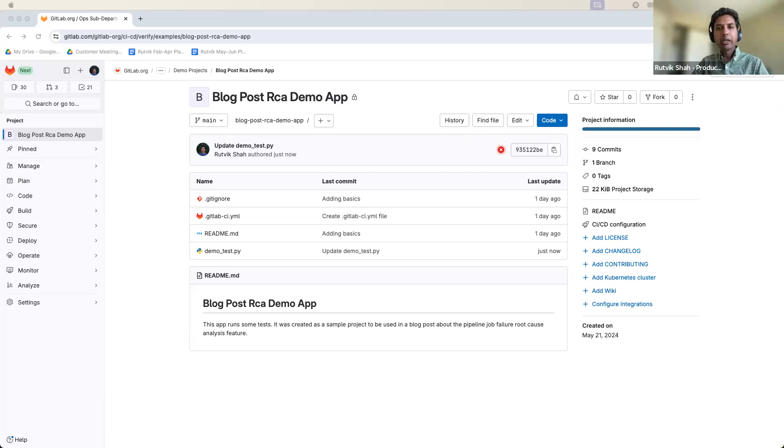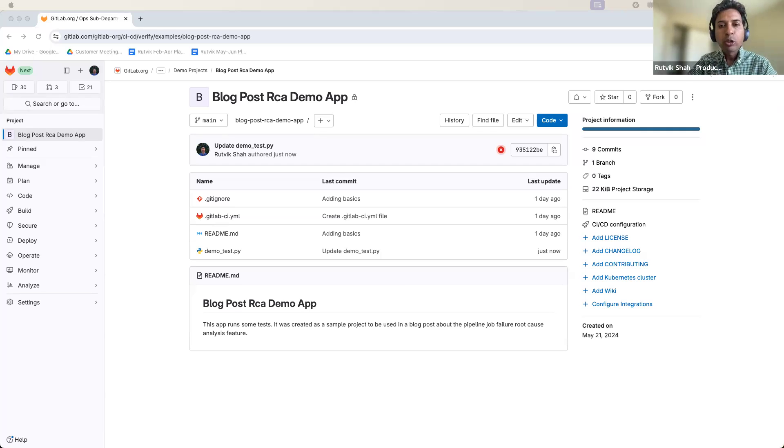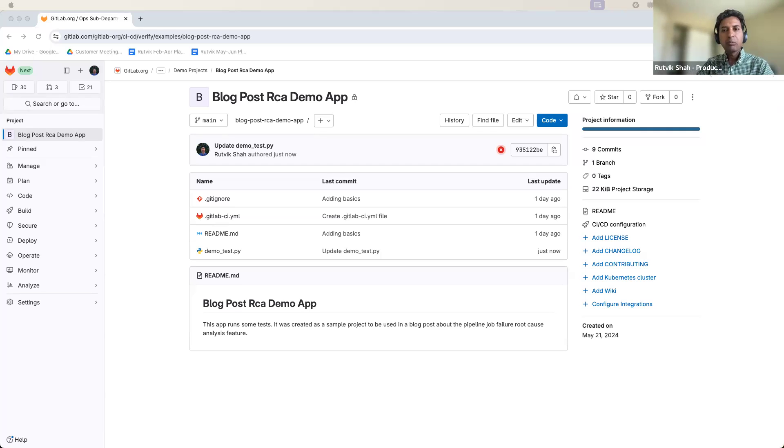Hello, everyone. My name is Rutviksha, product manager for the pipeline execution team. And in this video, I want to showcase root cause analysis, an AI-based feature that helps users fix their failing pipelines quickly.